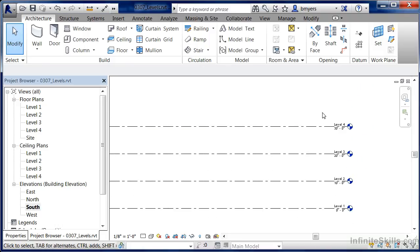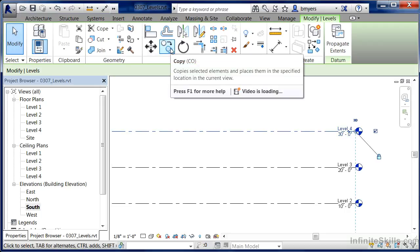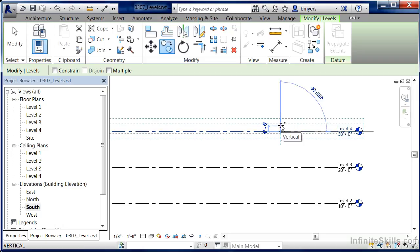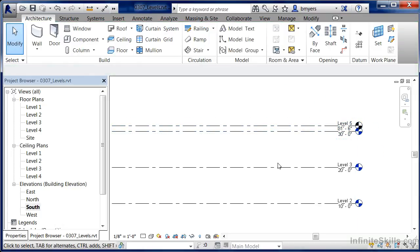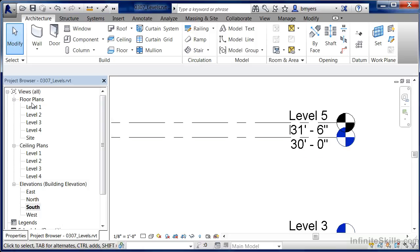Another way to create more levels is by using the Copy command. Select level 4, move to the Copy command — which looks like a circle with two other circles — click once on the line you're copying, and move straight up. Come up a small one foot six inches and click, then hit Escape to exit. One thing you'll notice is that when you use Copy, the new level is black in color, not blue. This indicates that a new level has not been created under Floor Plans or Ceiling Plans for this particular level.